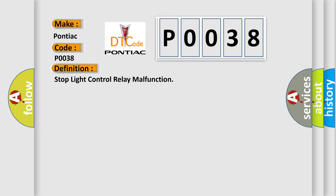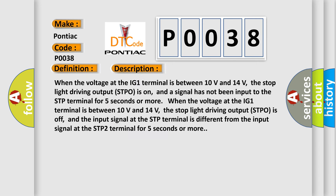And now this is a short description of this DTC code. When the voltage at the IG1 terminal is between 10 volts and 14 volts, the stop light driving output STPO is on, and a signal has not been input to the STP terminal for 5 seconds or more.